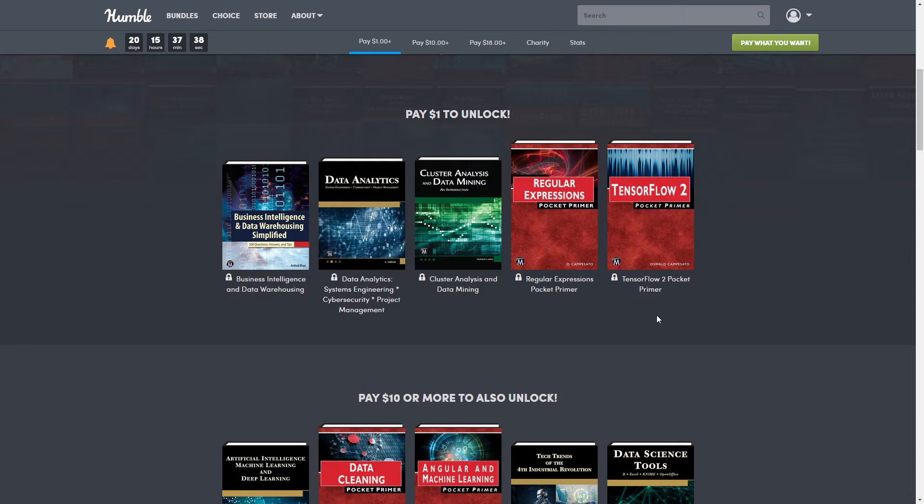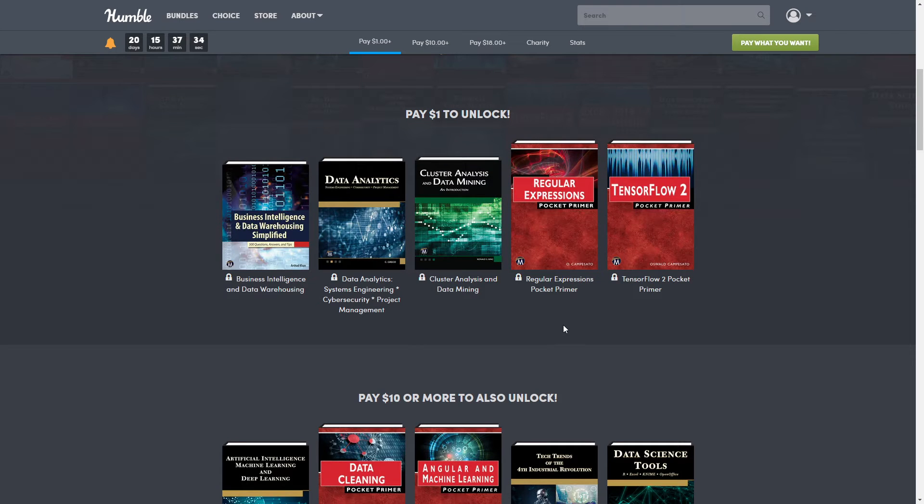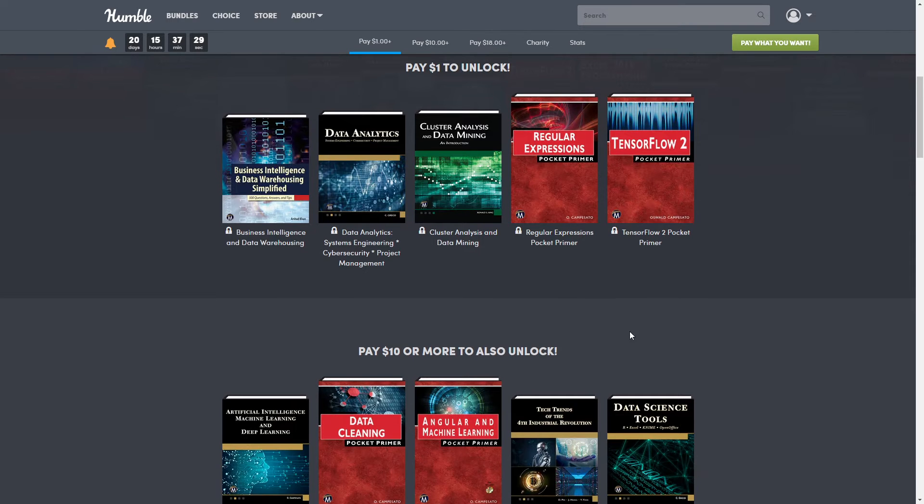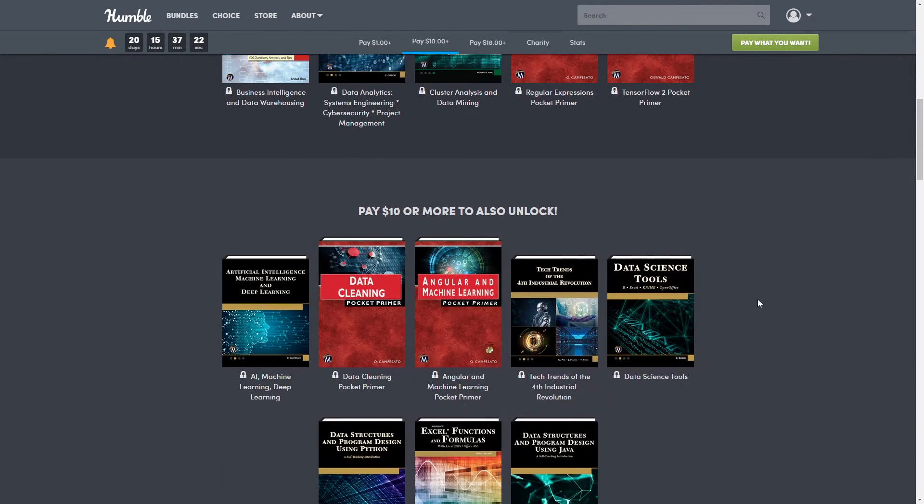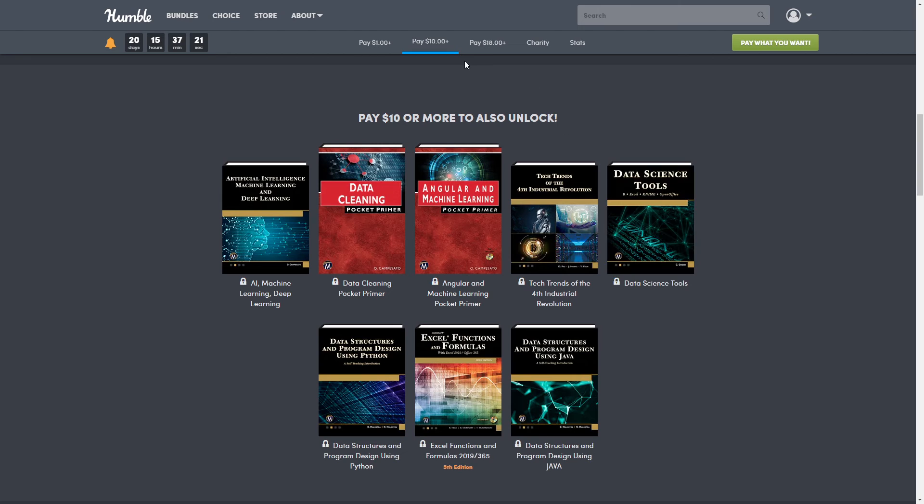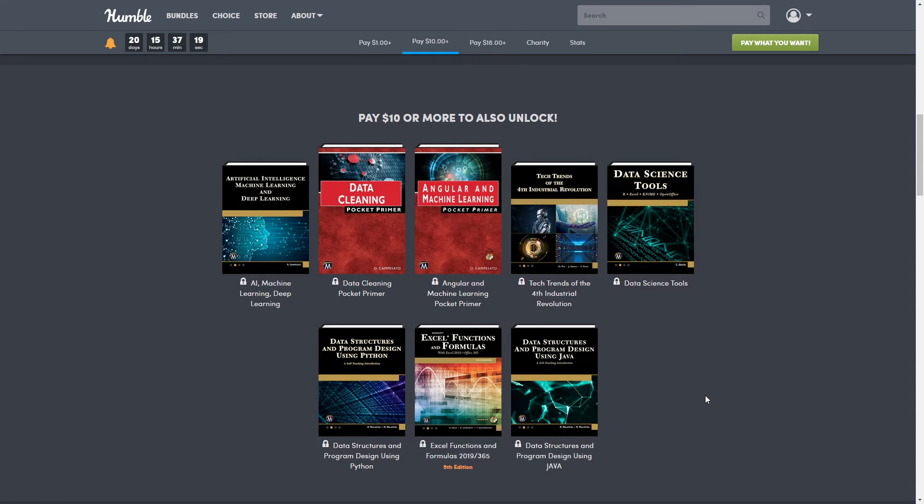So if you choose just to get the dollar tier, all these so far are worth $175.75. But of course, if you choose a different tier, so $10 tier, you would get the dollar stuff, and the $18 tier, which is our top one today, you would get everything.